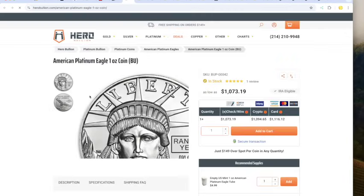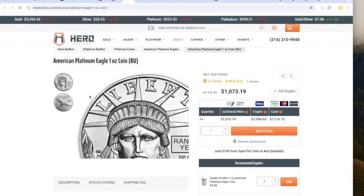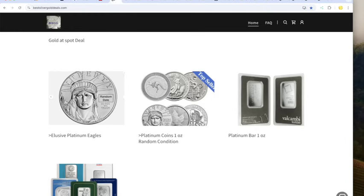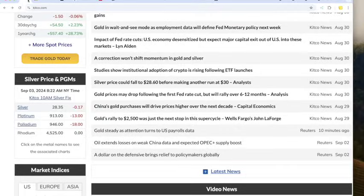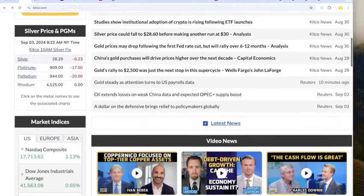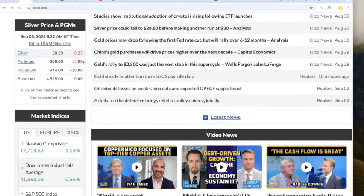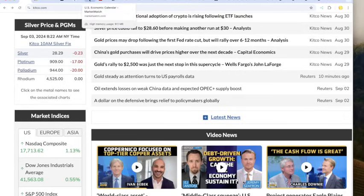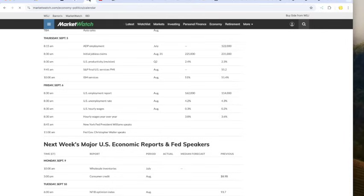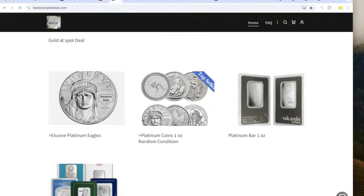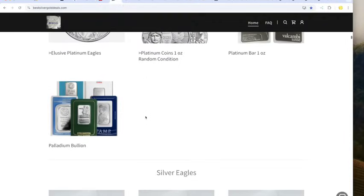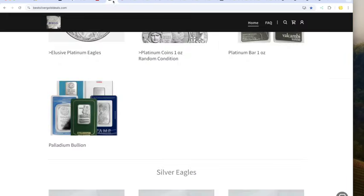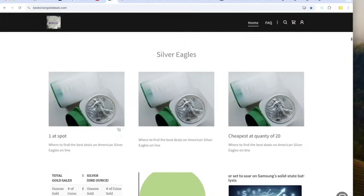Platinum Eagle's getting cheaper again. I don't know what to say about Platinum, but Palladium is what's really rolling here, 1,073 at Hero Bullion. Platinum down $17. It was nearly at $1,000 the other day. Real volatility in the markets right now. Palladium down $20. Look at Palladium at $944 over Platinum at $909. Very interesting. Palladium Bar, $1,134 today.